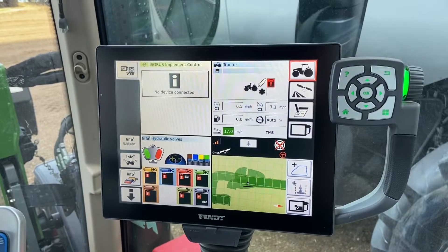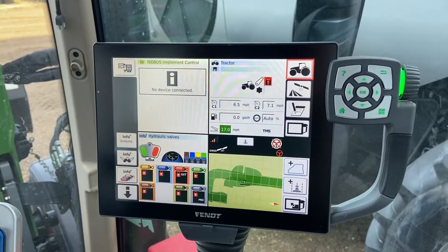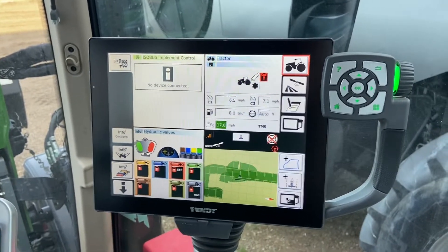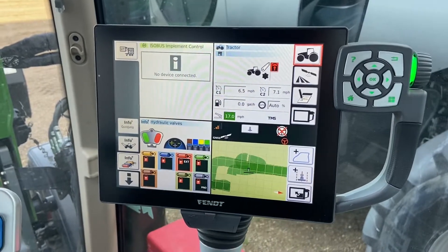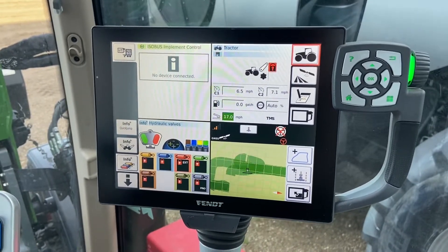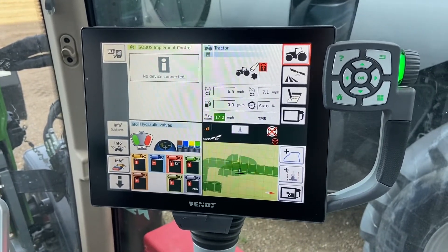Hello again everyone, this is Steve with NICS Service out of Emerald Park, Saskatchewan. Today's how-to subject, we're going to be talking about the navigation of the NT01 terminal.